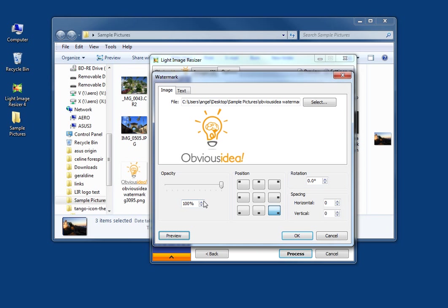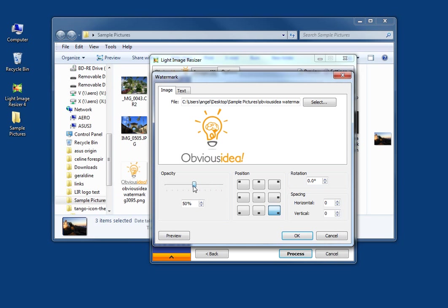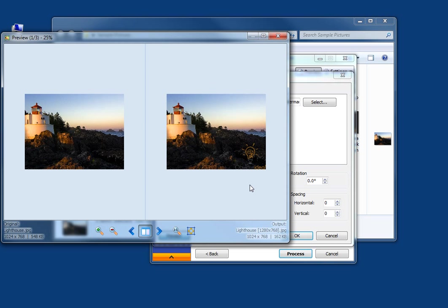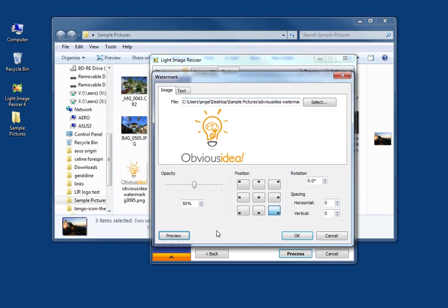You close. You can also choose the opacity of the image. For instance, I'm going to choose 50 and you can see that it's much fainter than what it was. What else?